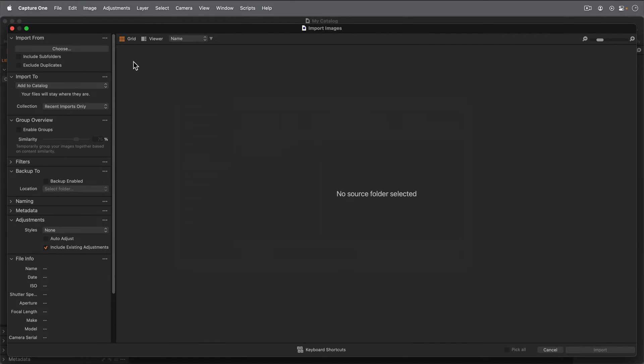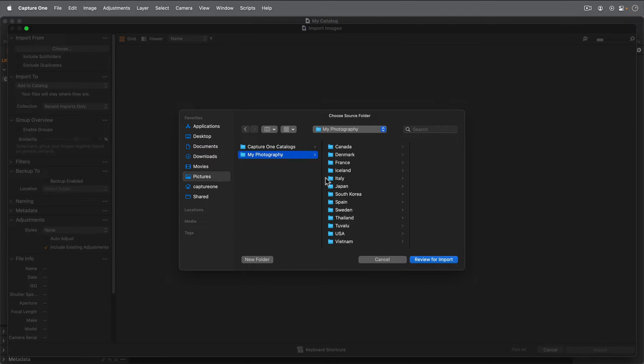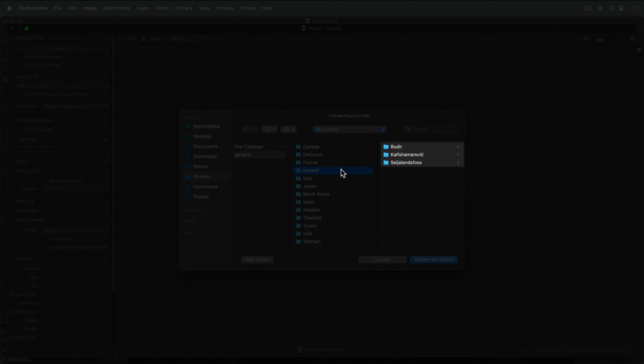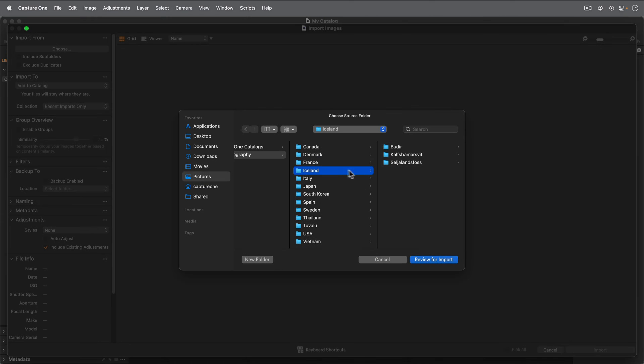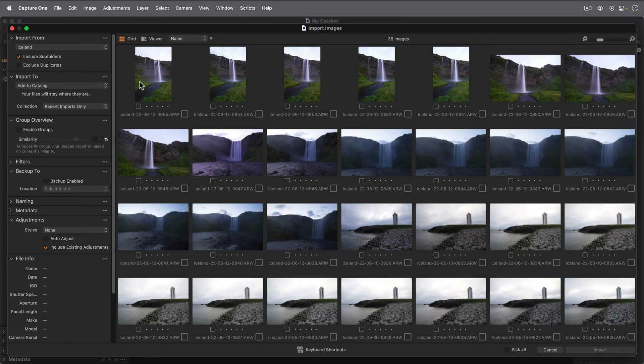Choose where you would like to import your photos from. I'd like to import the photos in all these folders. Right now, I can't see any photos until I check on Include Subfolders.